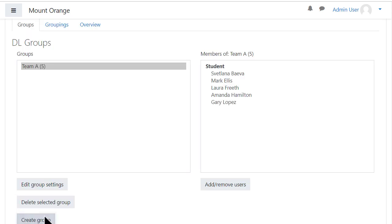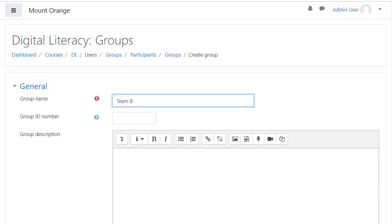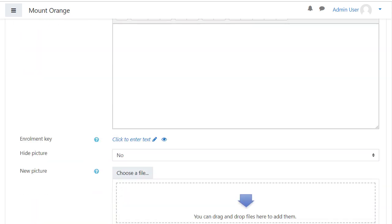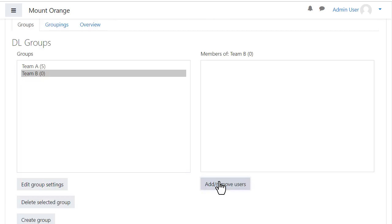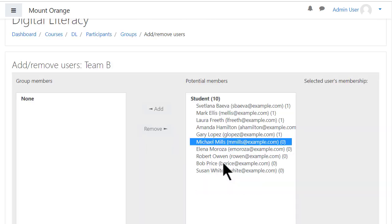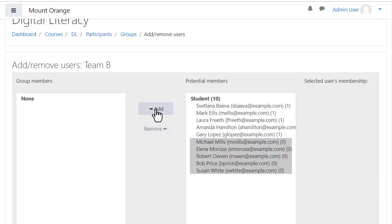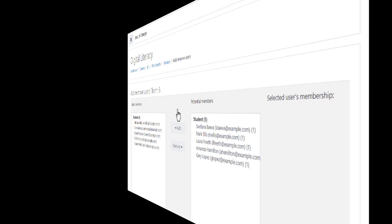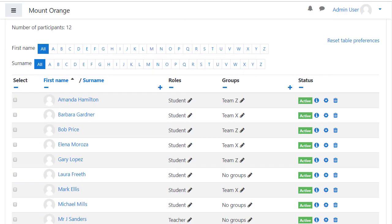We can go back to the groups and repeat the process to add more groups. And here the participants list shows who is in which group.